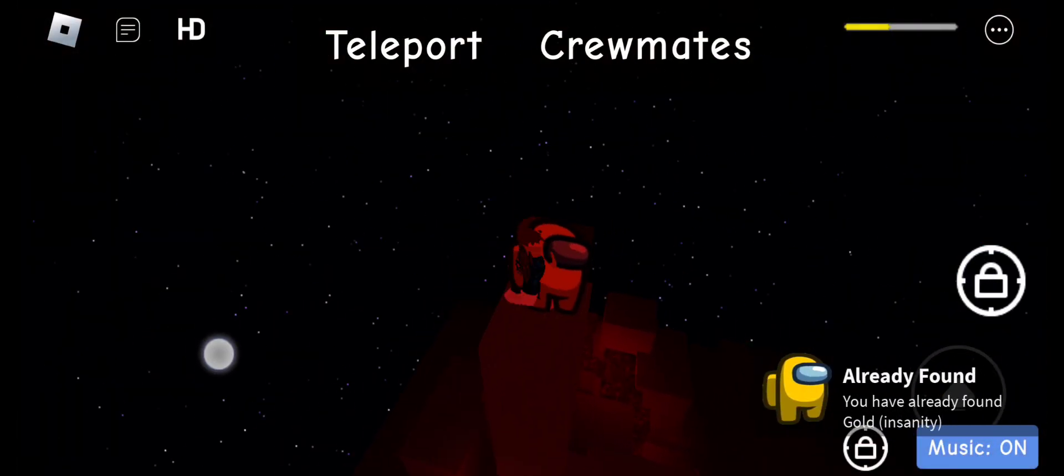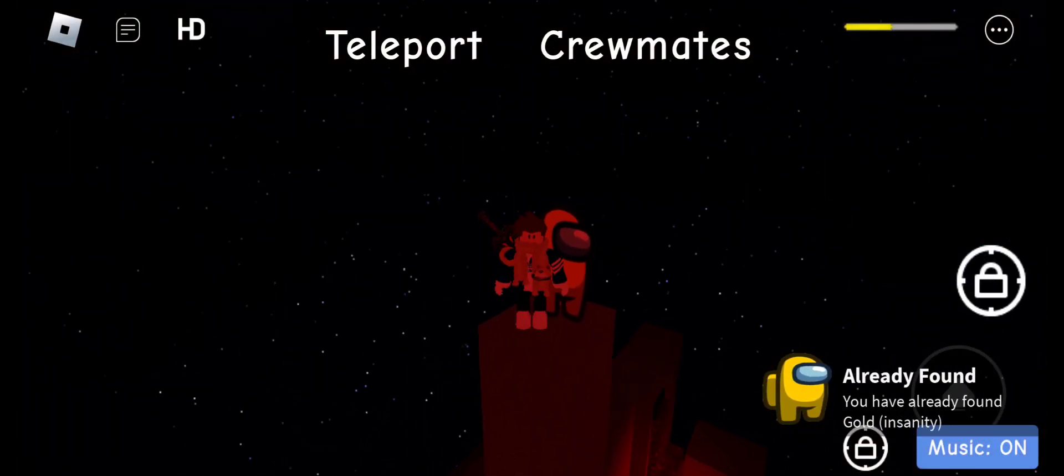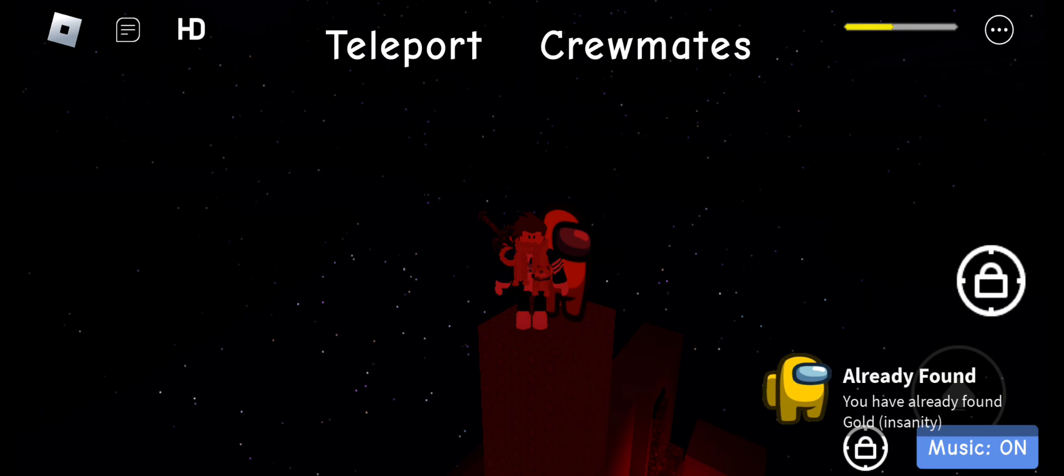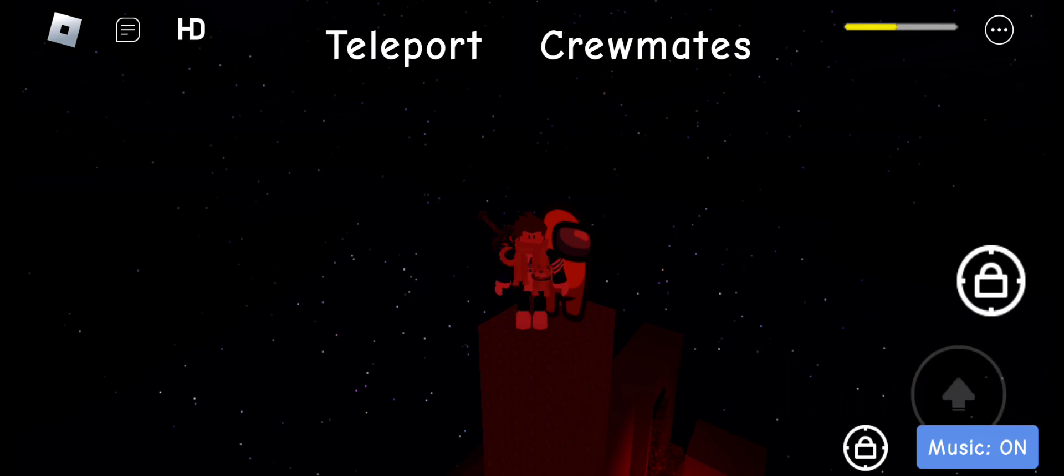And just like that, that right there is how you get gold crewmate. I hope you guys enjoyed this video and I'll see you in the next one. See you guys!